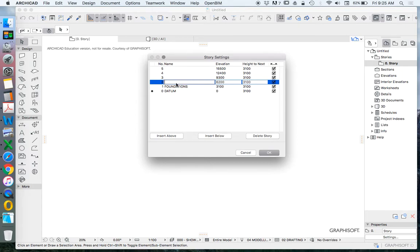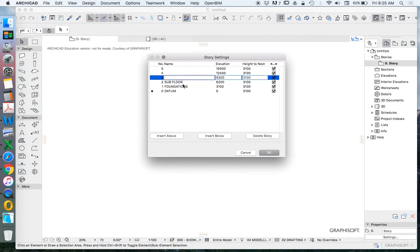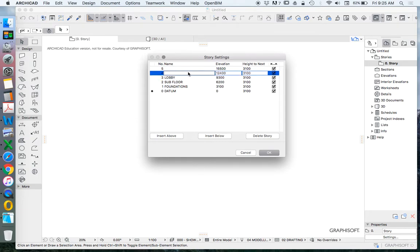So what we'll add just for now is a subfloor. We could call this basement but again that's not what we're trying to achieve. We'll have a ground floor or we'll rename this in this case lobby just as identification.